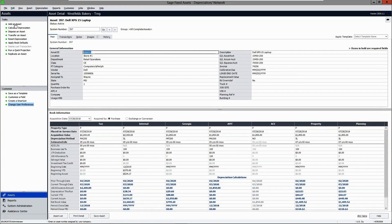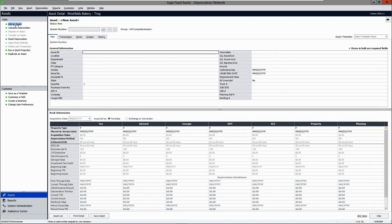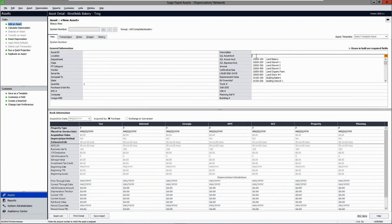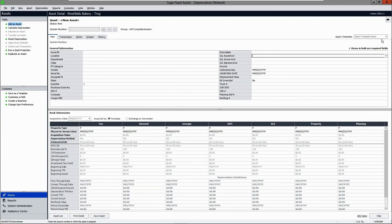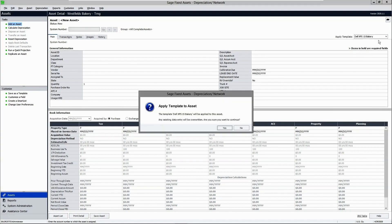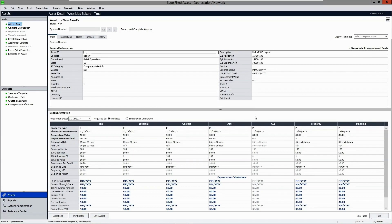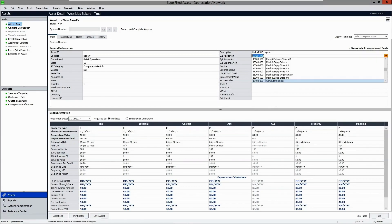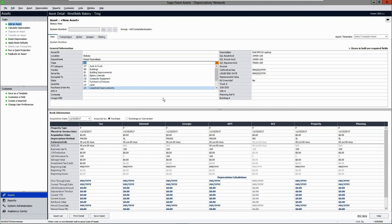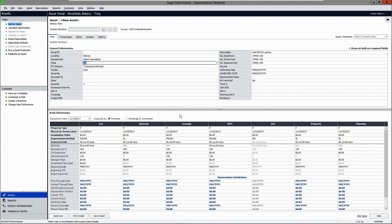You can create as many templates as you choose. To add an asset, select "Add Asset" and manually populate information in the general information fields. You can also use templates — within your template include information such as a description, GL account information, asset class, and any other information you choose.